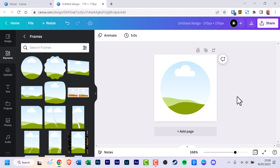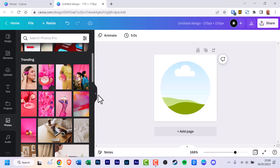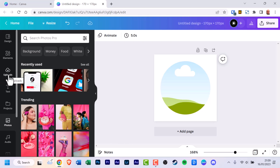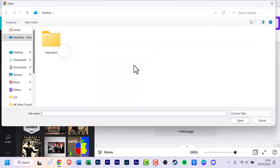Now add in the photo. You have the option to go to 'Photos' and use one of Canva's many photo options — there are quite a large number of them. Or if you want your own custom photo, click 'Uploads'. If it's not already uploaded, click 'Upload files' and locate the file on your computer, then click 'Open'.